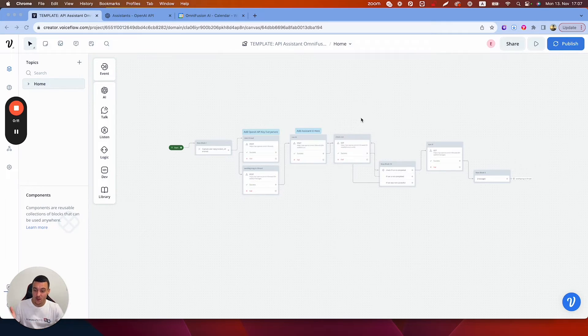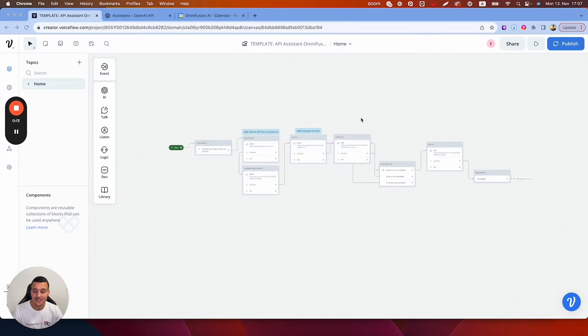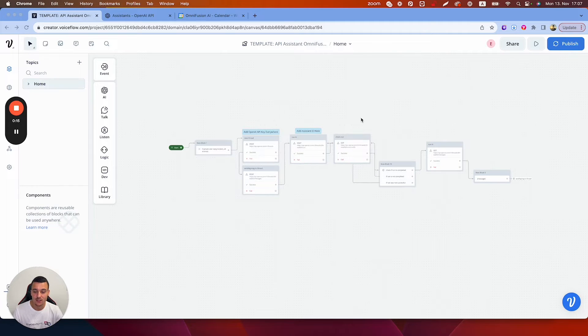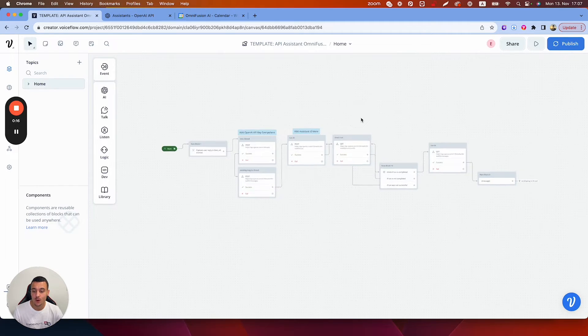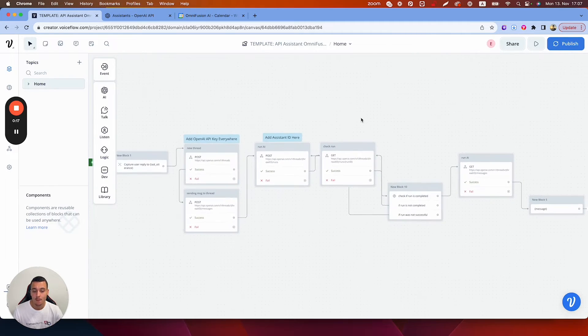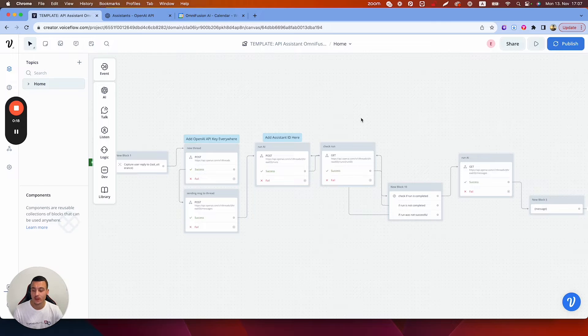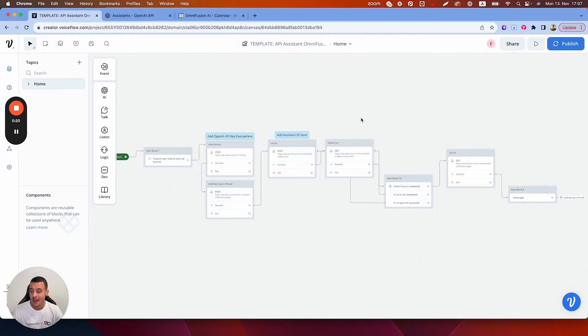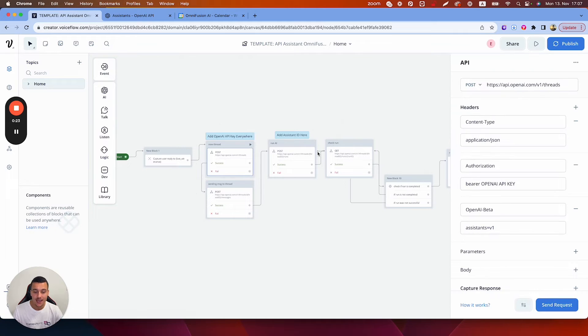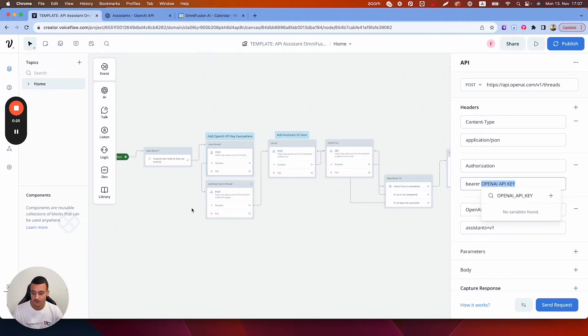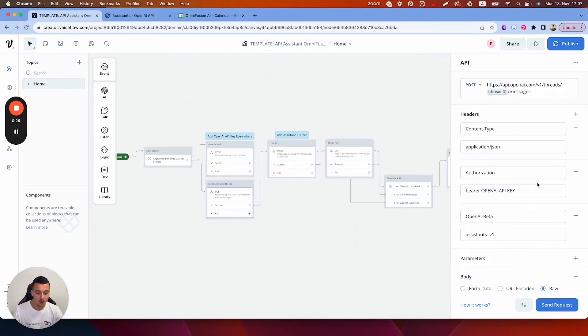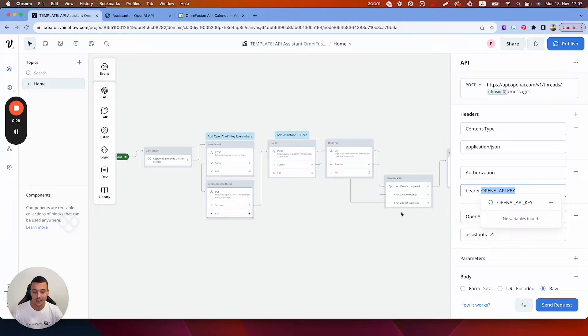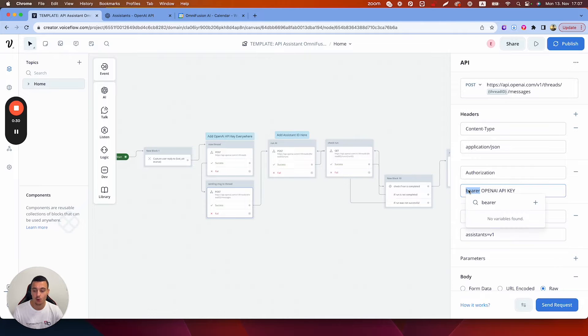Alright so here we are, this is the template that we have made. It looks more complicated than it is. We have a ton of API requests in here but it's very easy to actually set up. All you need to do is add your OpenAI API key in every single one of these fields. So every single one of these cards, your OpenAI API key needs to be entered. You need to leave the bearer word.